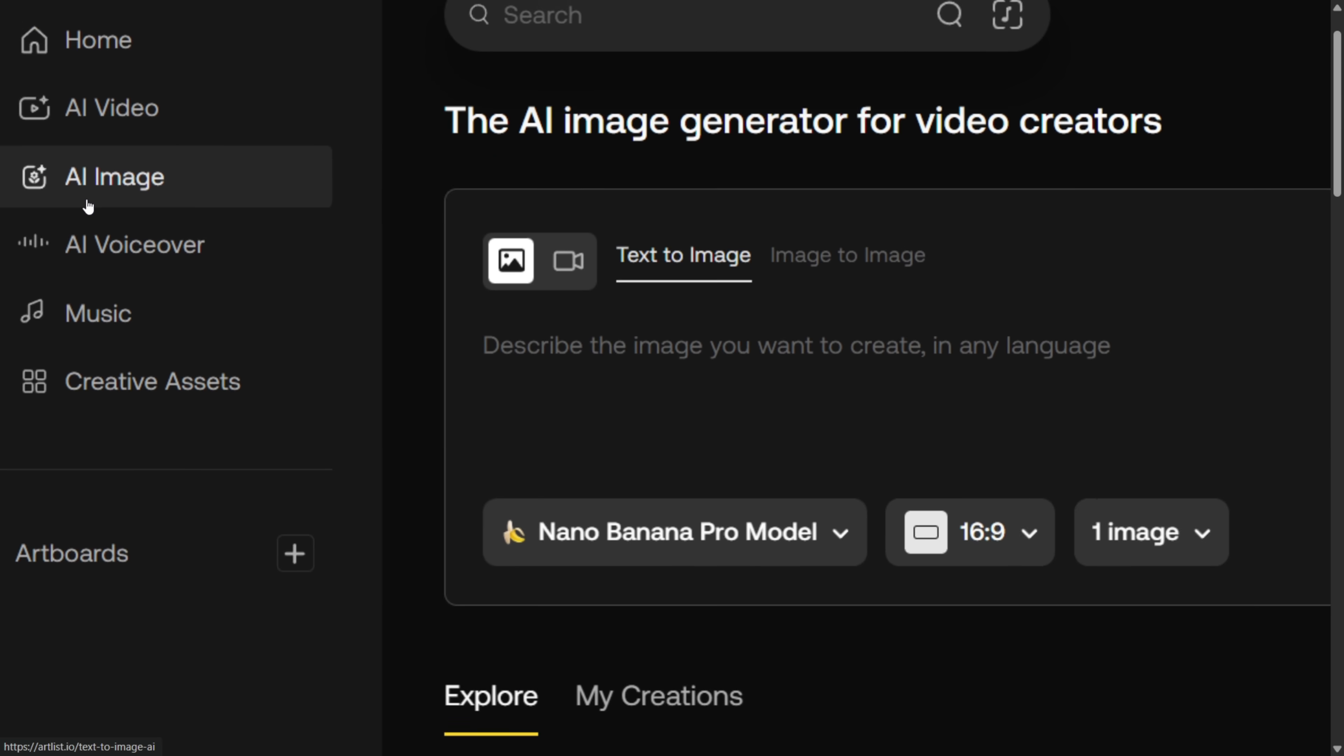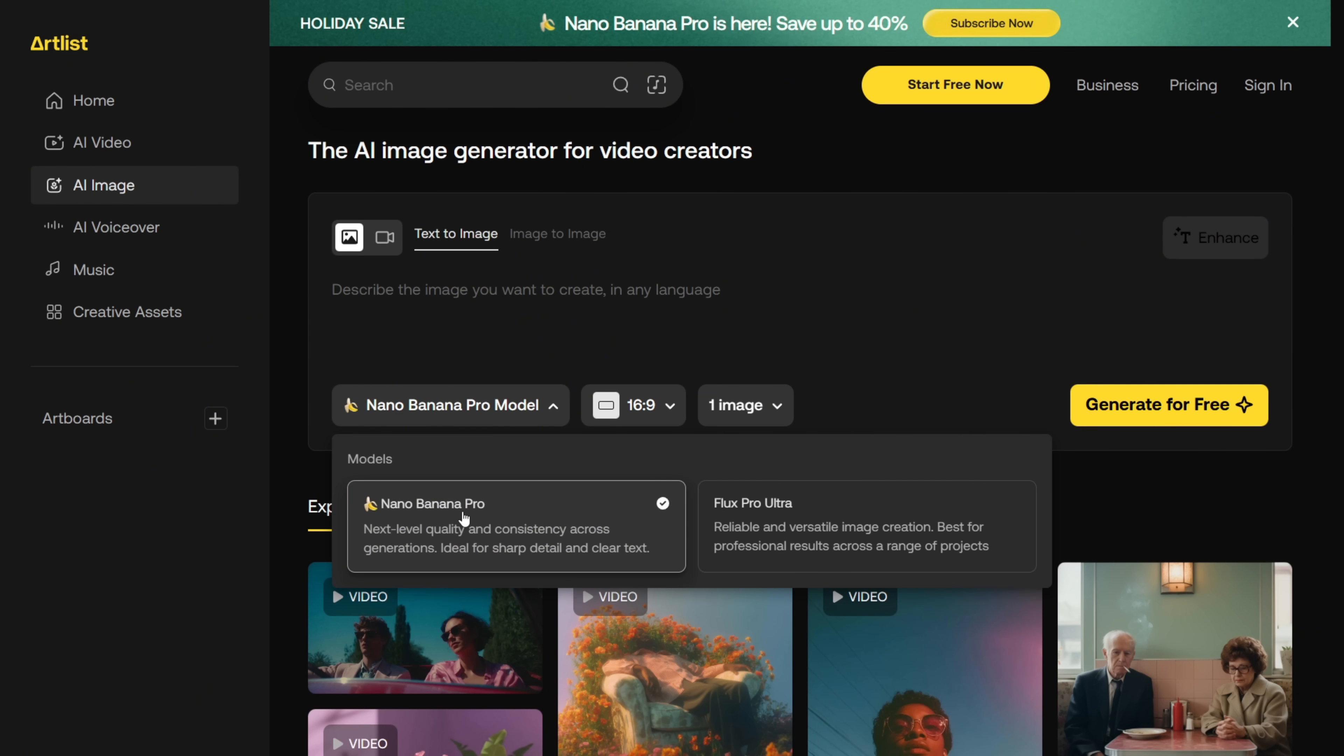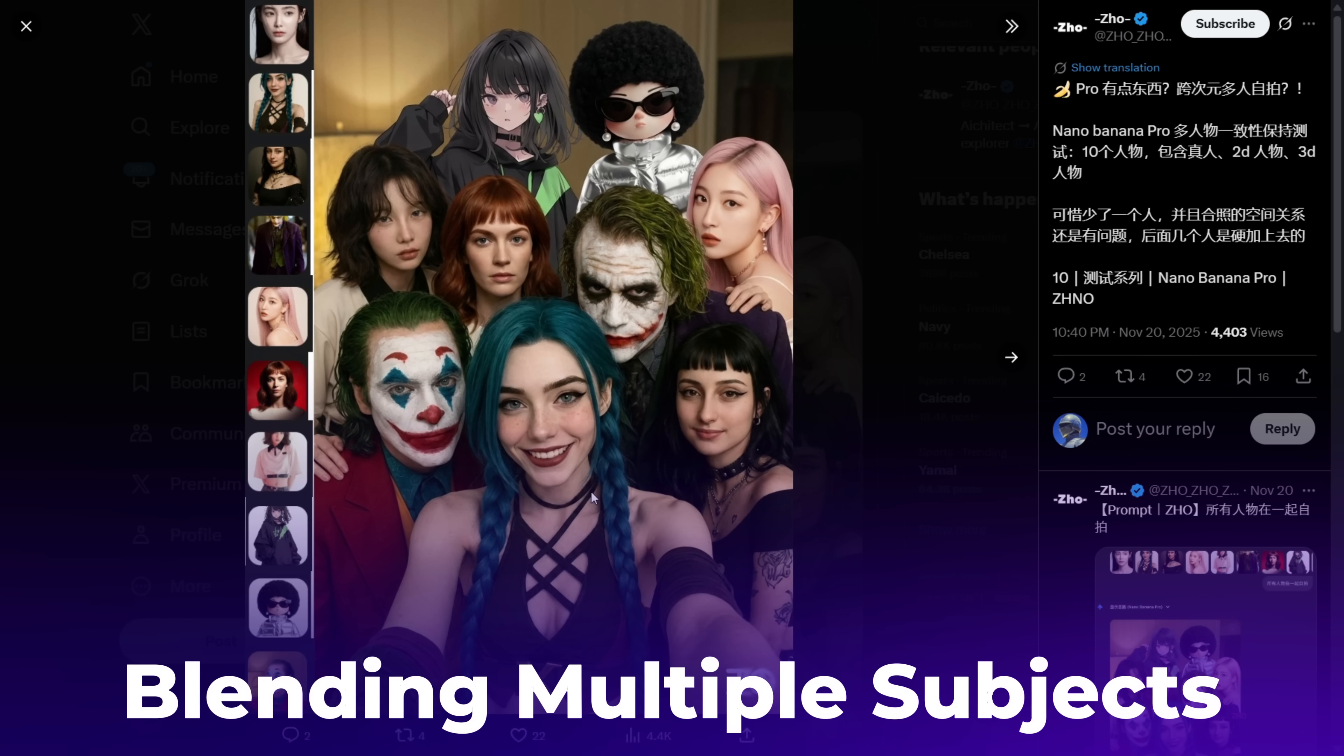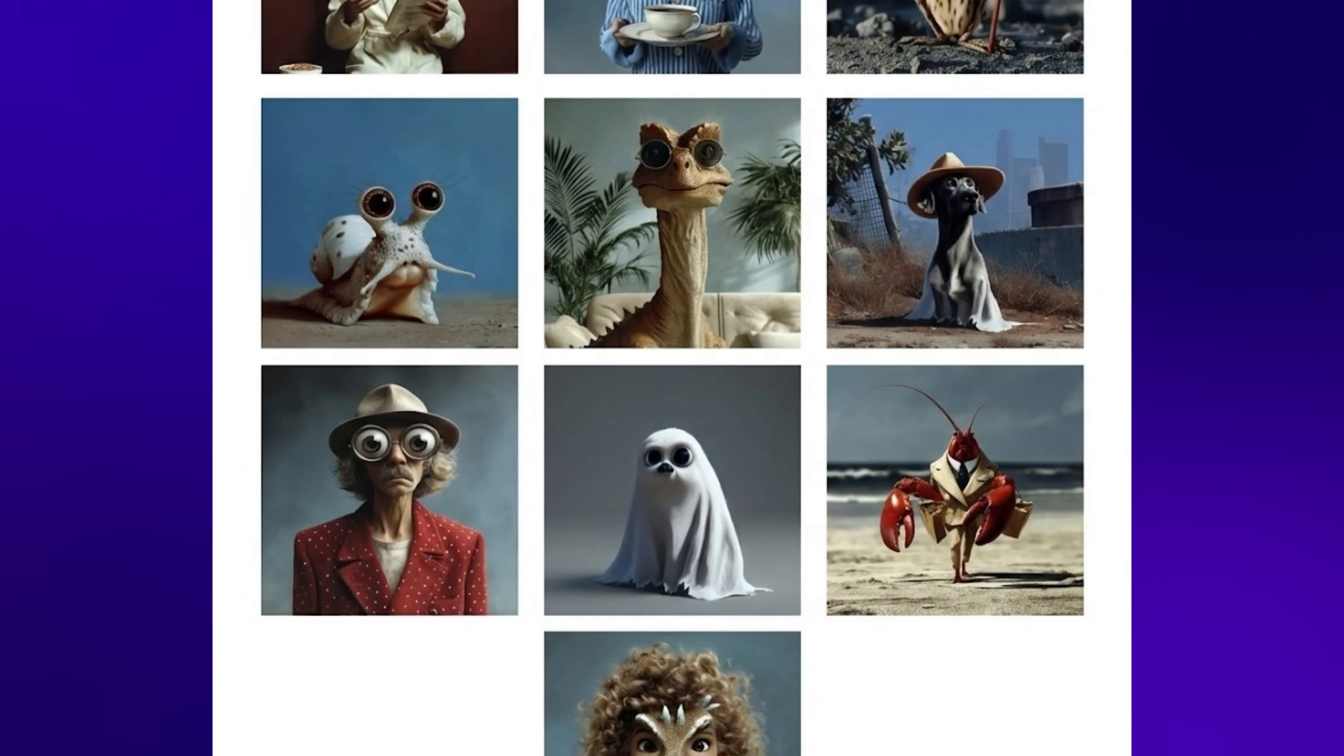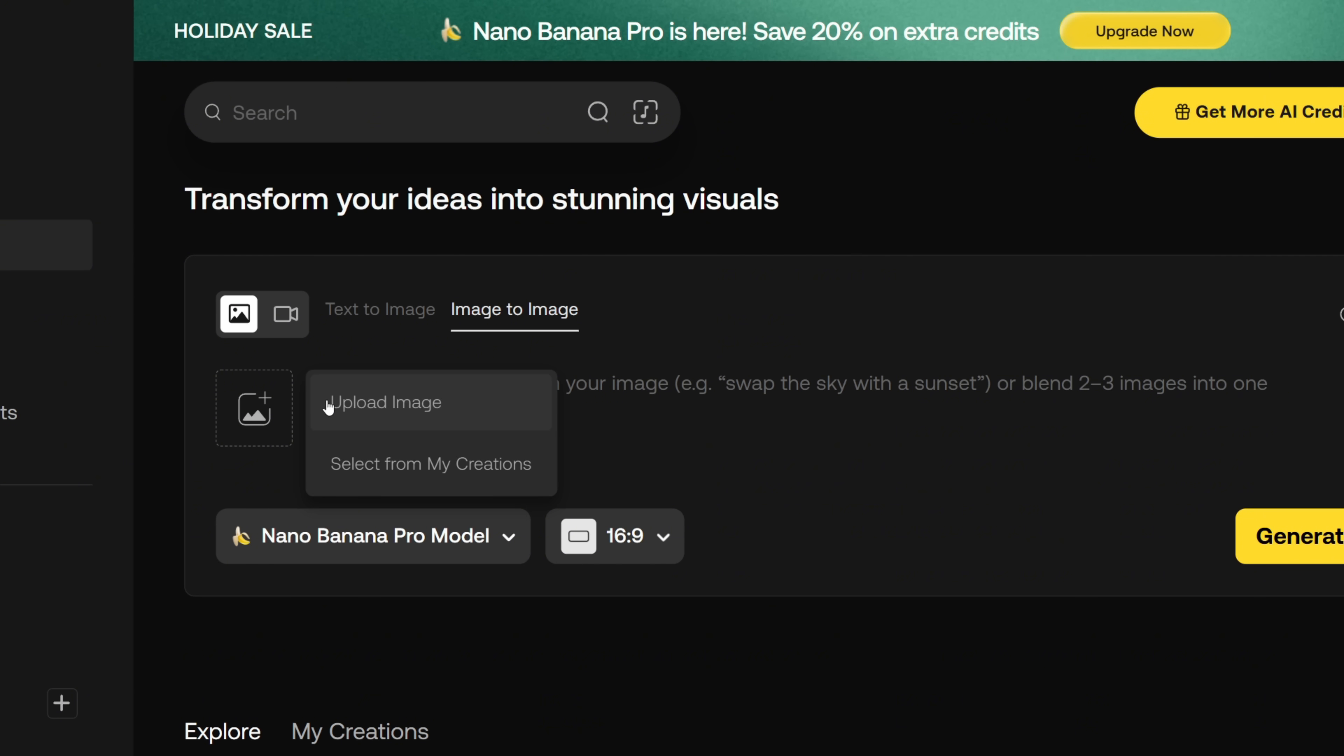Alright, so head over to Artlist and open the AI image section. You'll see this interface with 2 options, text to image and image to image. And as you can see here, I've selected the Nano Banana Pro model. Now for the first use case, I want to show you how good this model is at blending multiple subjects into a single image. Here's the reference image I'm using. You can see there are a bunch of different characters mixed together. So first, switch to the Image to Image tab and upload your image.